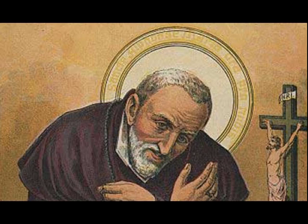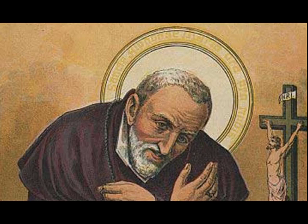Hence, St. John has said, if we say that we have no sin, we deceive ourselves, and the truth is not in us. God permits defects of this kind, even in the saints, to keep them humble and to make them feel that, as they commit such faults in spite of all their good purposes and promises, so also, were they not supported by his divine hand, they would fall into mortal sins.